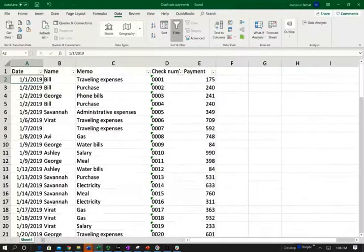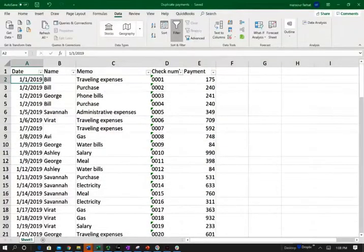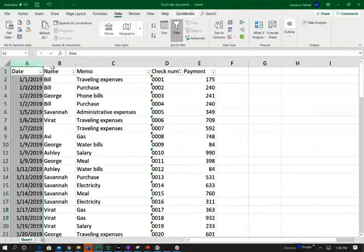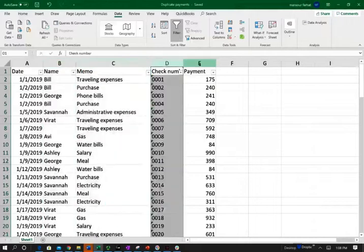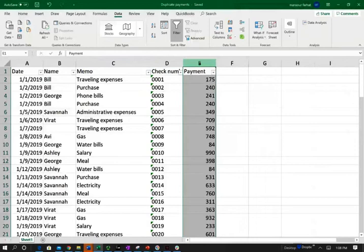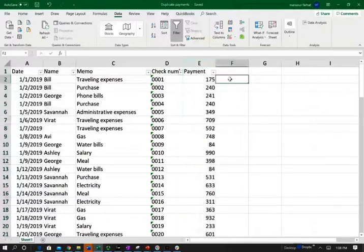To illustrate the concept of duplicate payments, we're going to be looking at this Excel sheet where we only have 100 records. In the real world, you could have 100,000 or 1 million records — you would use the same strategy. What we have is the date the transaction took place, the name of the person that input the transaction, the memo for what purpose, the check number, and the payment amount. So how do we start this internal control procedure to find out if we have any duplicate payments?